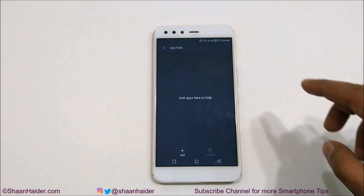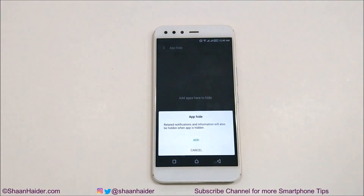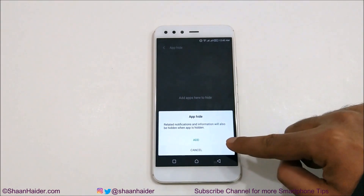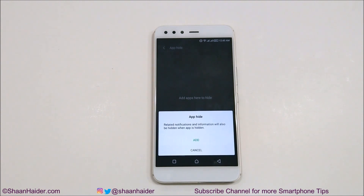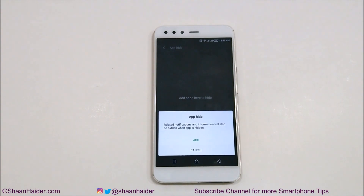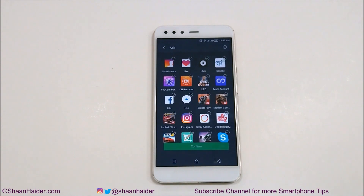If you tap on App Hide, you will get a screen where you can hide applications installed on your device. Tap on Add and it will show you a message: notification information will also be hidden when an app is hidden. So make sure you do not use X-Hide to hide any social media application, because if you hide WhatsApp, Twitter, or Instagram you will not get any notifications from them. Only hide something that you do not use frequently or do not rely on for notifications.